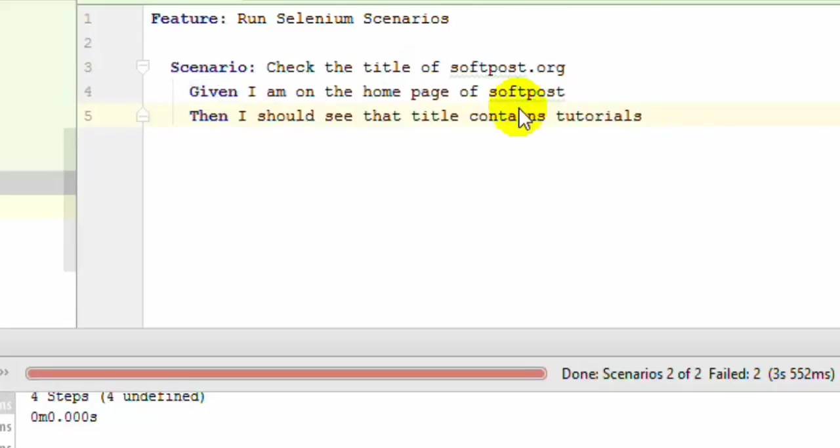But with scenario outlines, your job is very simple. With scenario outlines, you can do the job in just 2 steps. Let's see how you can do that.